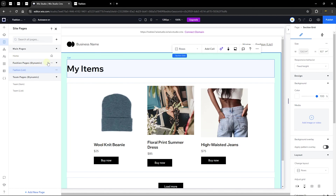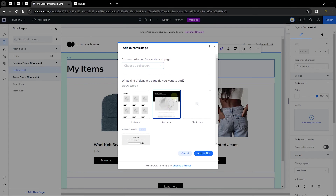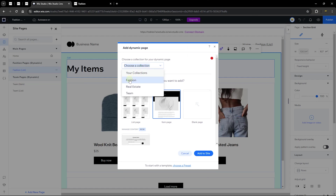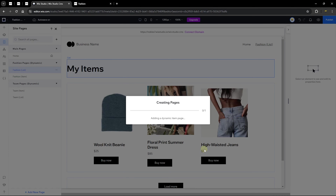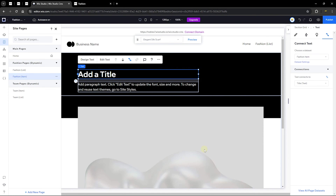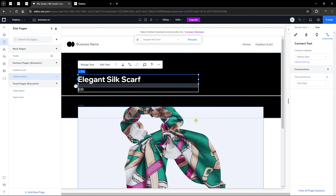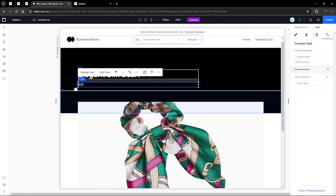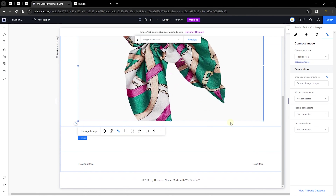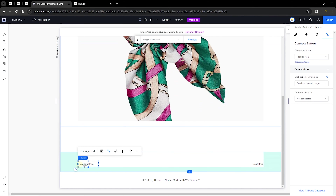Go to Pages, click on the Fashion Pages dynamic page section, and select 'Add Dynamic Page.' Choose 'Item Page' and click 'Add to Site.' Select the 'Fashion' collection you want to create the dynamic page for, and click 'Add to Site.' It creates a dynamic item page for each item in the collection. You'll see the title, text, and image are already connected.